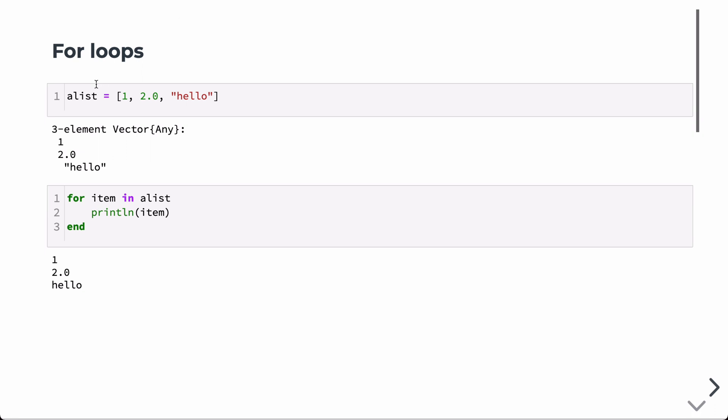We're going to start this by defining an iterator. In this case, it's just a regular array. The array is of type any because I'm storing an integer, a floating point number and a string in the array. We can then iterate over that array with this looping structure. So we say for item in a list, and it does have an end statement for the body of the for loop. In this case, the body of the for loop is just going to print out each item in the list.